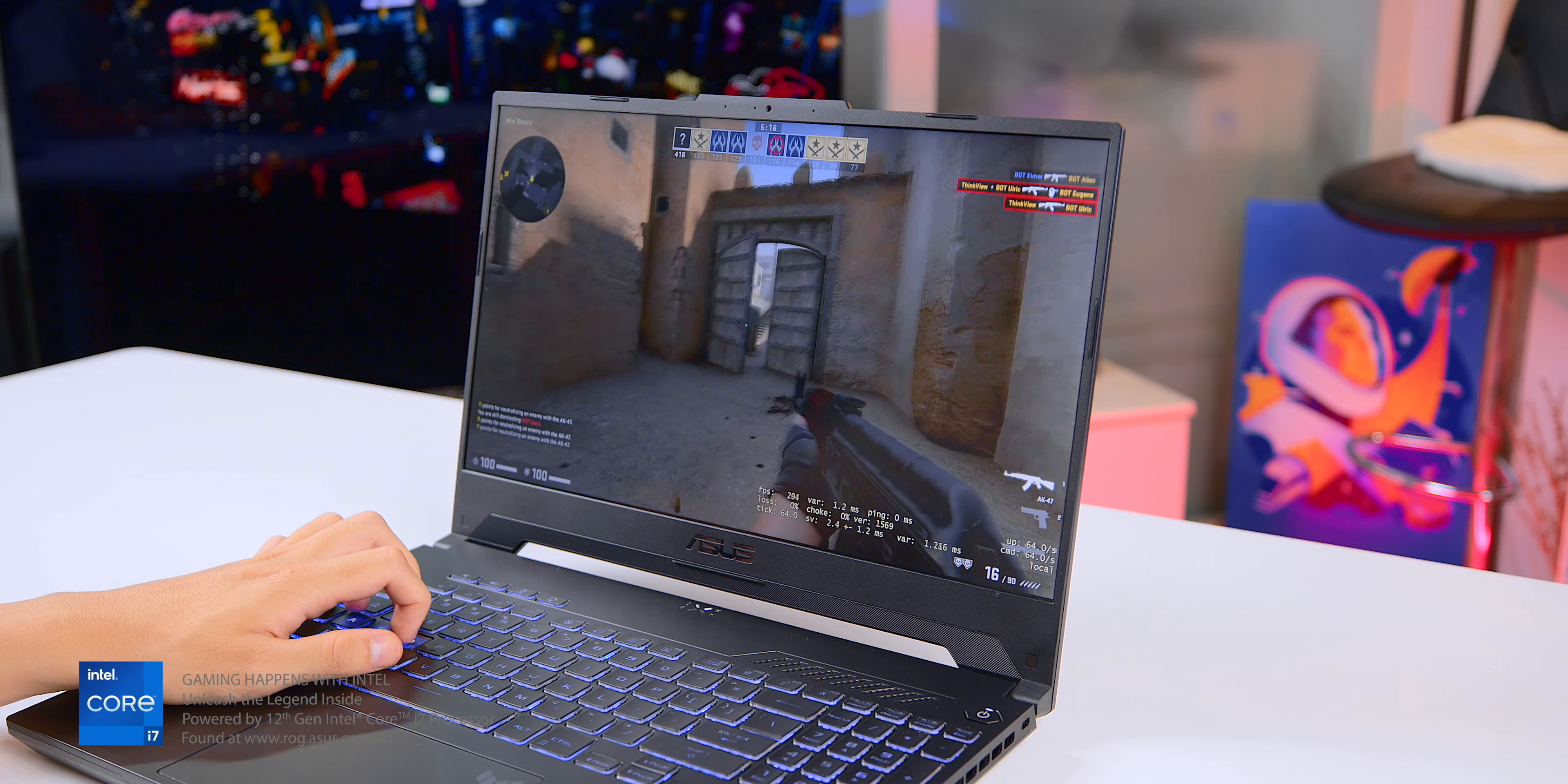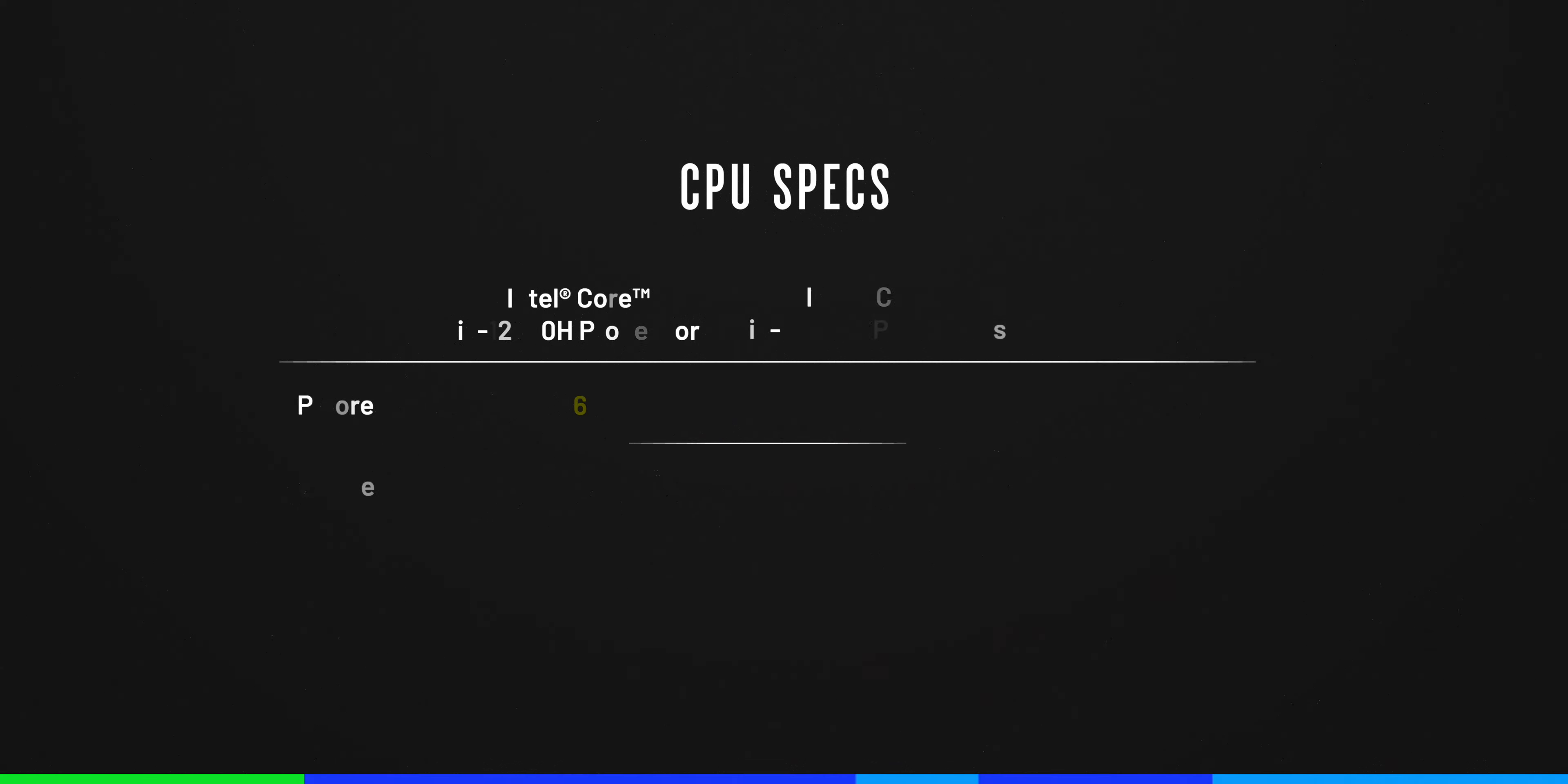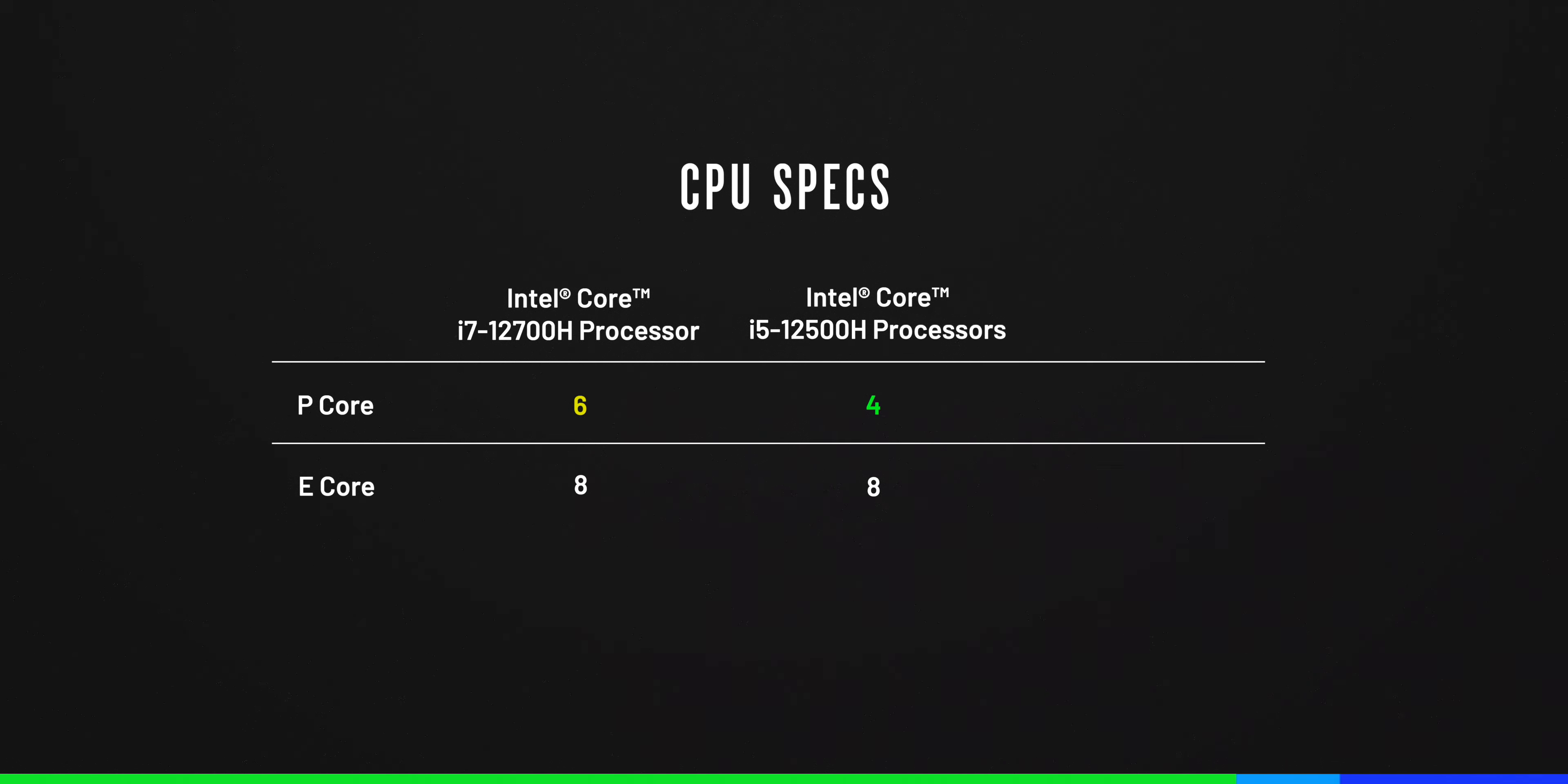This CPU is capable of efficiently handling almost all current games. It has 14 cores with 6 high performance cores. In comparison, if we would consider the i5-12500H, it only has 4 high performance cores.